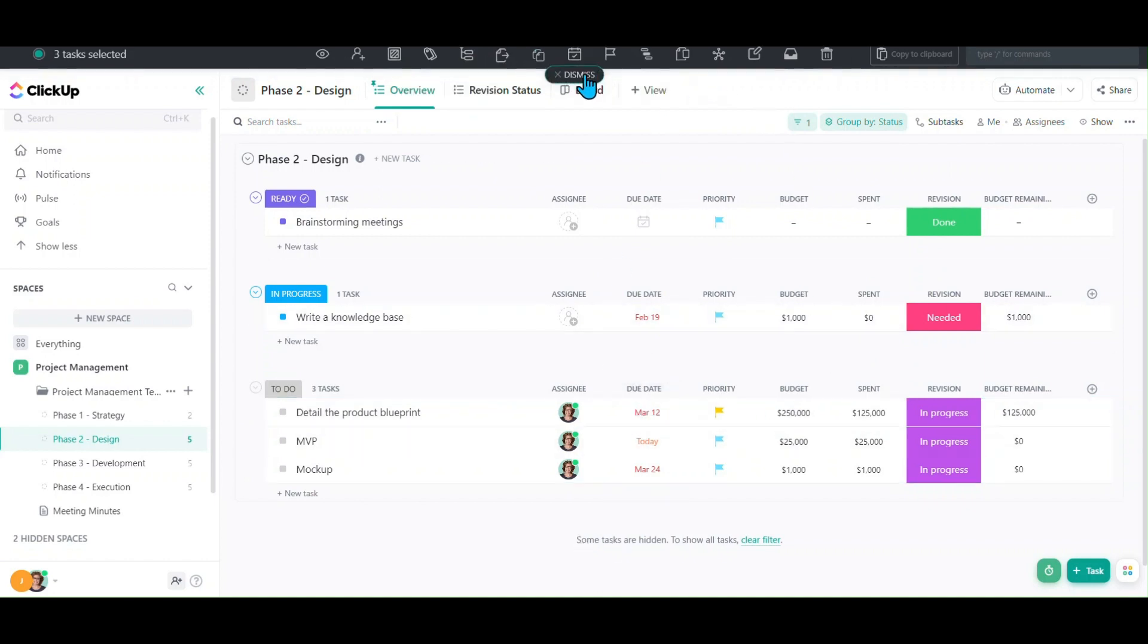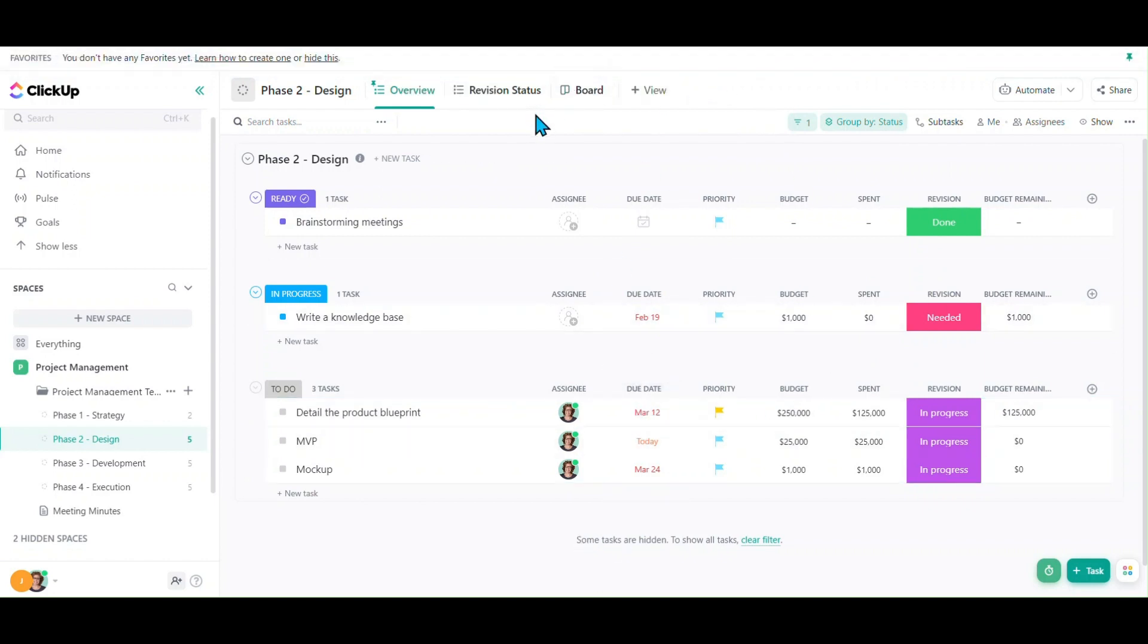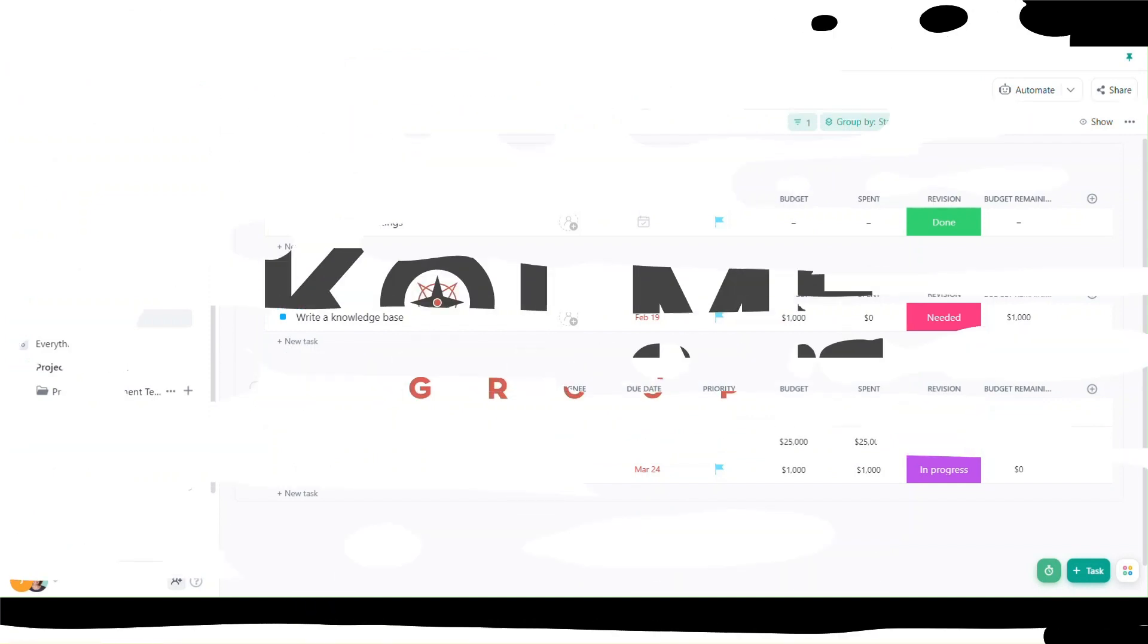So using the bulk selection and bulk action bar, we can make changes pretty quickly across several different tasks.